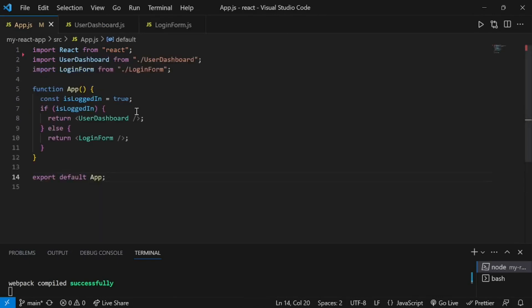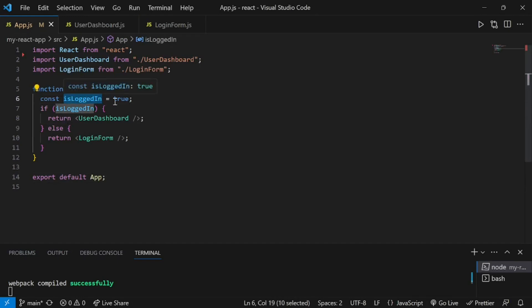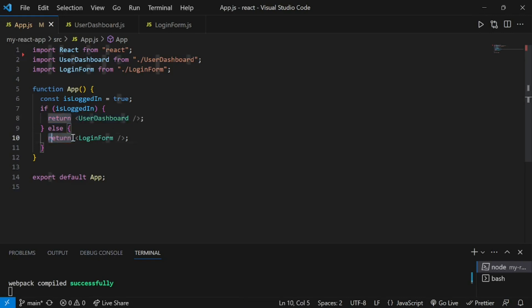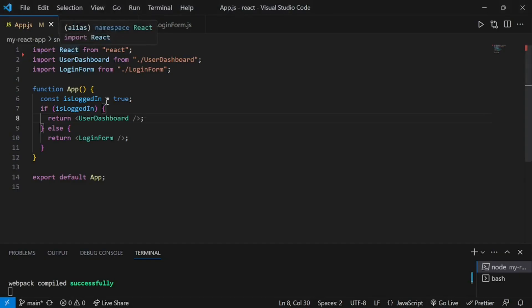In app.js, we are going to write our conditional statement. We are creating a variable is_logged_in and setting its value to true. We check if the value is true, then we show the user dashboard component, and if the value is false, we return the login form component. Once I save this code and run npm start, you can see user dashboard is printed, which means is_logged_in is true and it is returning the user dashboard component.